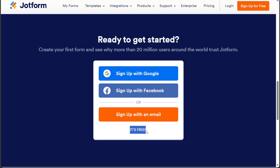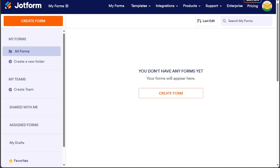So after clicking the link in the description, now you need to sign up to JotForm. You can choose to sign up with your Google or Facebook account, or using your email address. Once you have completed the sign-up process, you will be directed to your JotForm account.